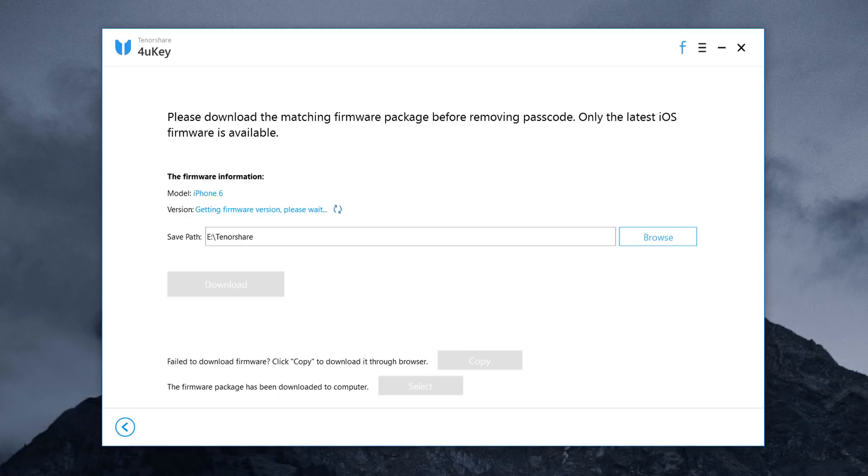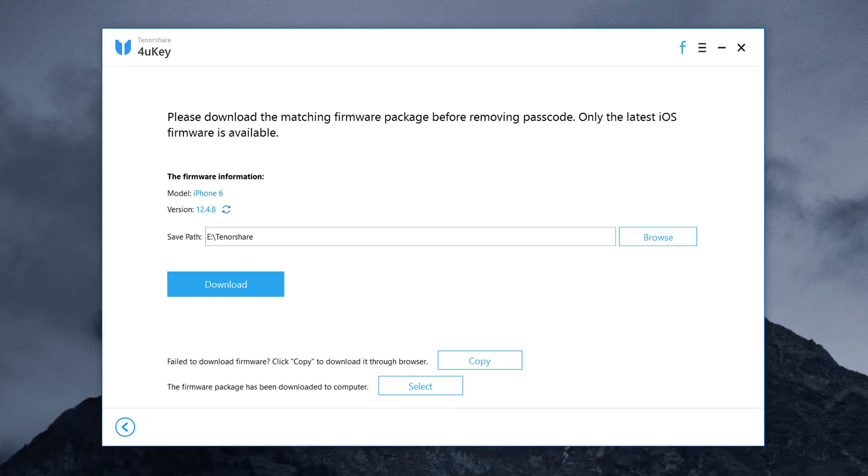Now you will be asked to download the latest firmware package. It will automatically select the most recent iOS firmware file that can be installed on your iOS device. Choose a save path and click download to proceed.